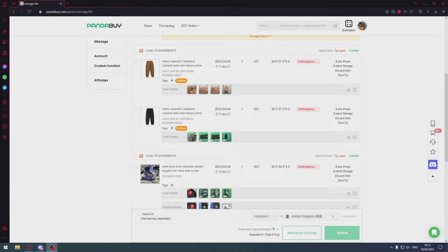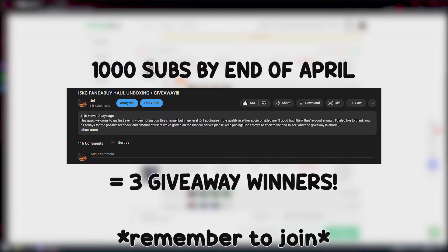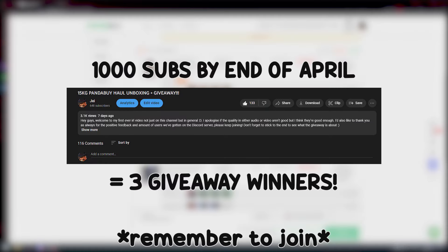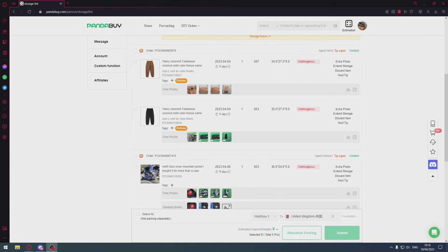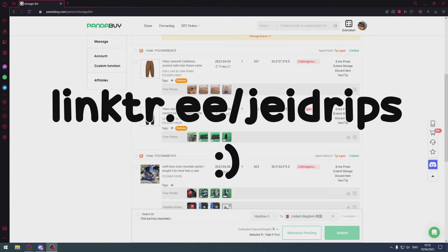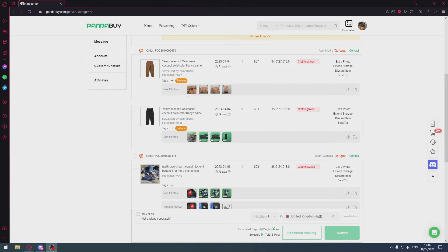But if you want to reduce the risk as much as possible, then you should do these things. Just before we fully start, if you guys can please subscribe, if you can join the Discord server please do so - we do exclusive giveaways there. If we hit a thousand subs by the end of April I'm going to roll three giveaway winners instead of just one.